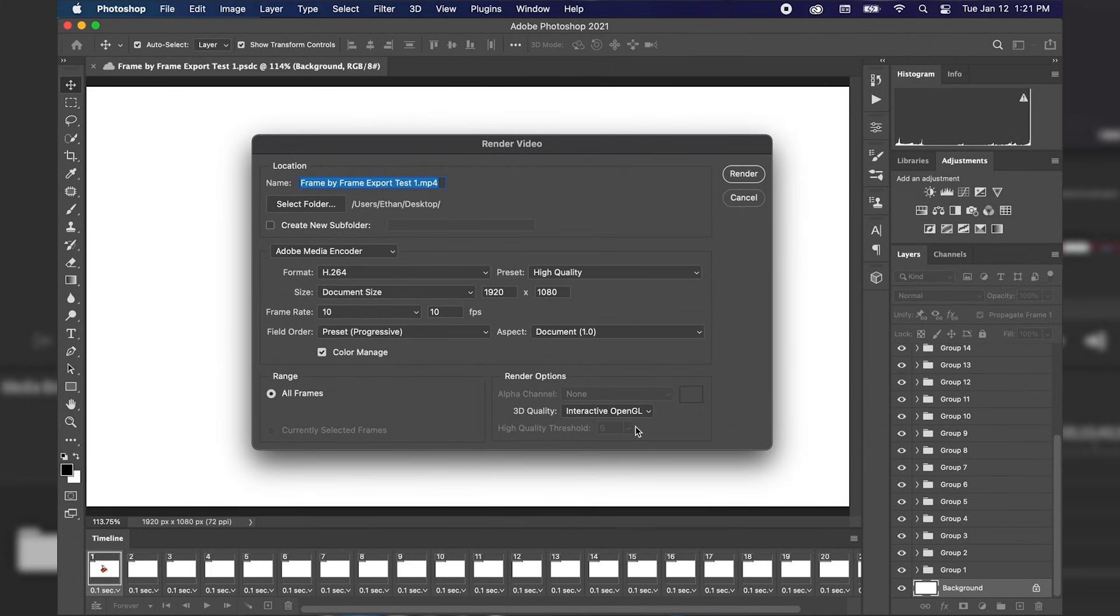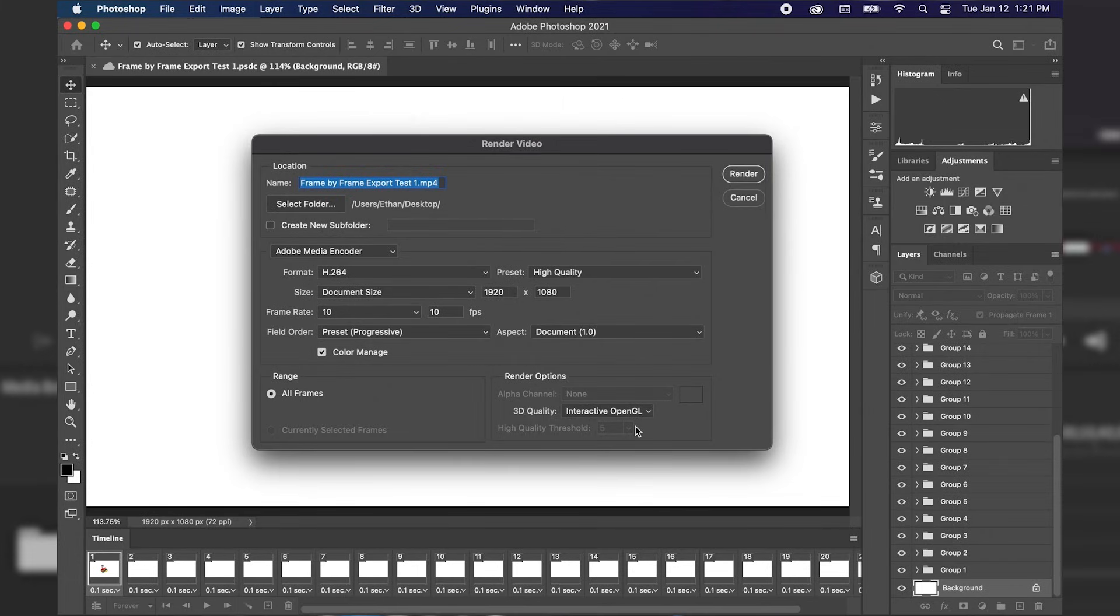I hope you enjoyed today's tutorial on how to export a frame-by-frame animation in Photoshop to video format. This is Ethan from Dre Design Studios. Have a great day.